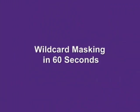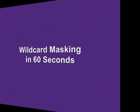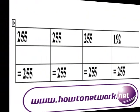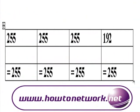Hi, it's Paul Browning from howtonetwork.net. I'm going to show you how to answer wildcard masking questions in the CCNA exam. This will work in the CCNP as well.